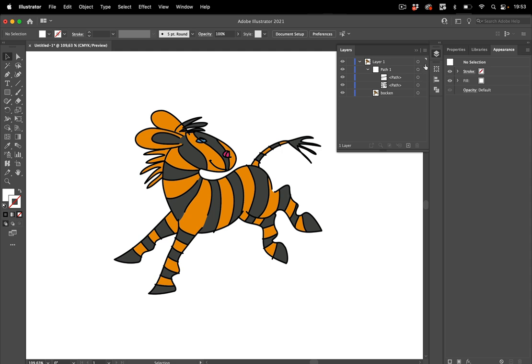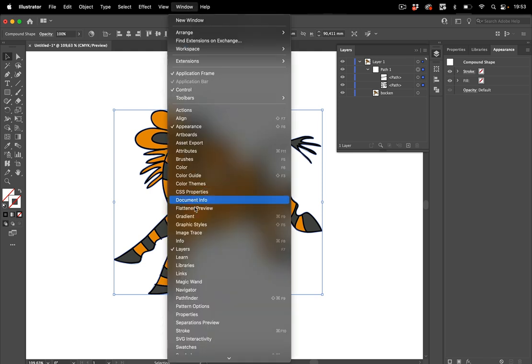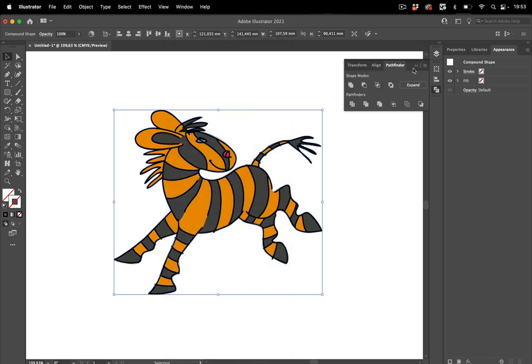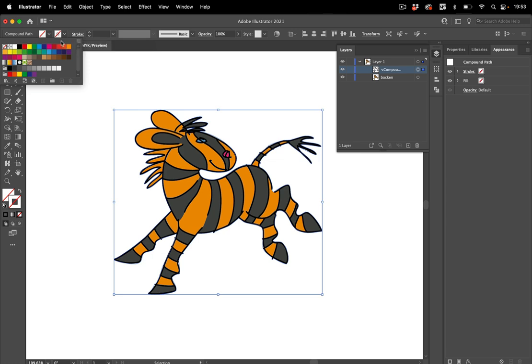And let's select it and you see it's a compound shape. That would be better to release as well because maybe your device can't handle that. Let's go to window pathfinder and expand it and then we've got a compound path instead like so. Let's make that visible.